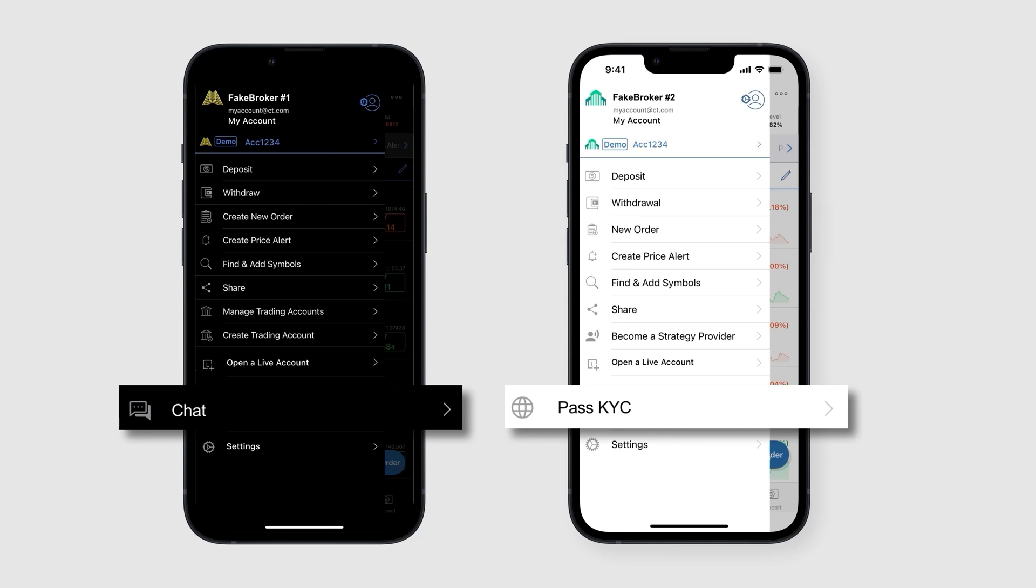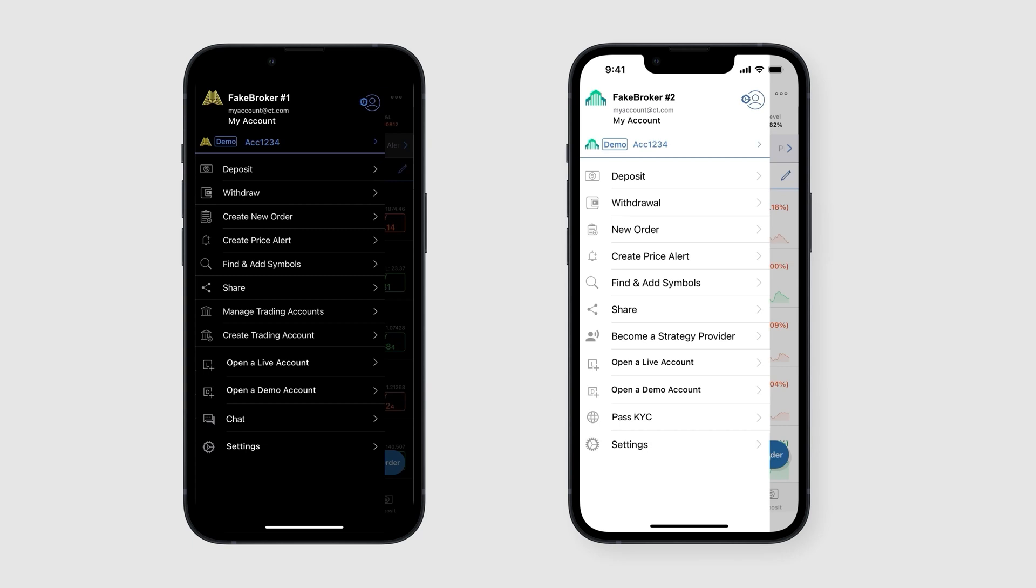Note that brokers can fully customize the content and look of custom menu elements on a per-user or per-account basis. The same degree of granularity also applies to customizing the screens that should be opened upon a user interacting with a custom menu item. The contacts, chat, and FAQ icons all constitute examples of valuable custom menu items.